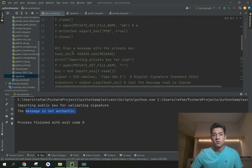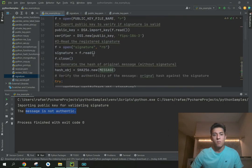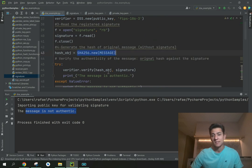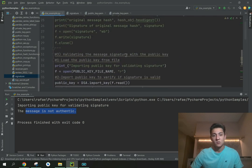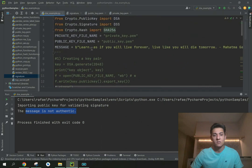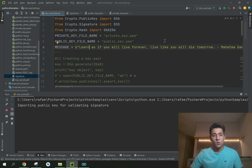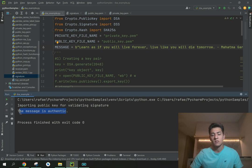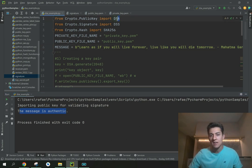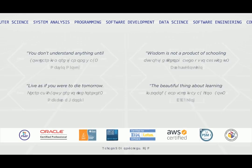The output shows the message is not authentic, because the hash generated from the modified message does not match the stored signature. Now if we remove that change, restoring the message to its original content and run again, the message is authentic once more. I hope you've understood the overall idea of DSA and how it can help you. Thank you for watching.